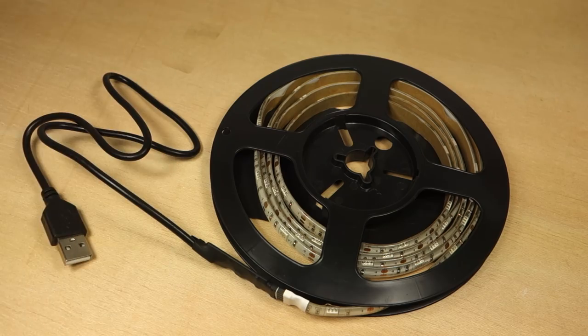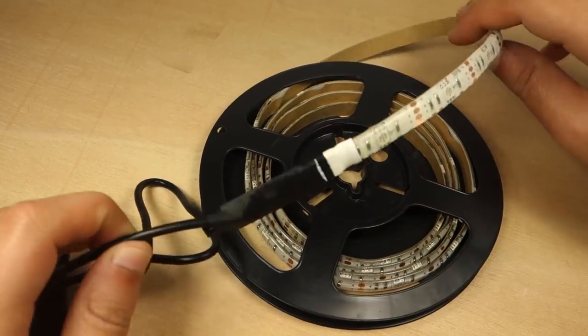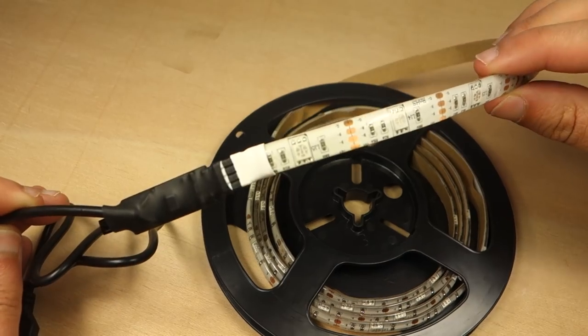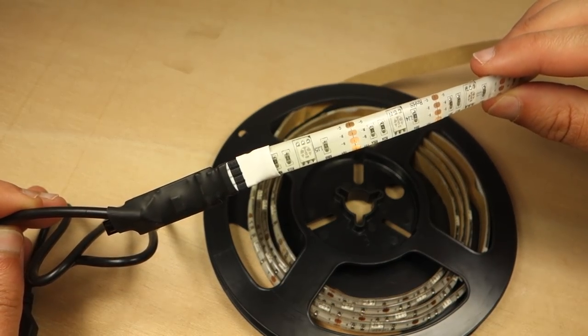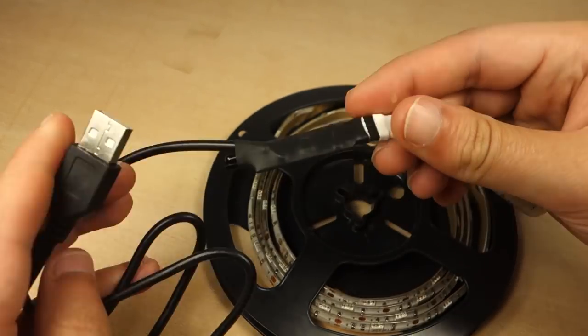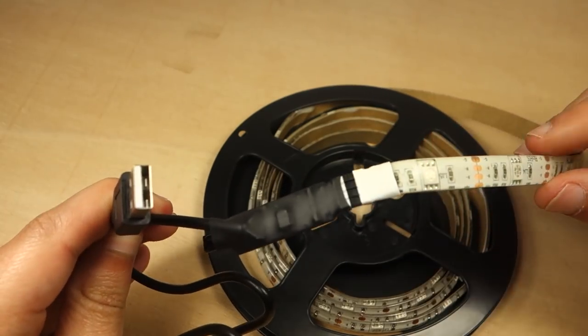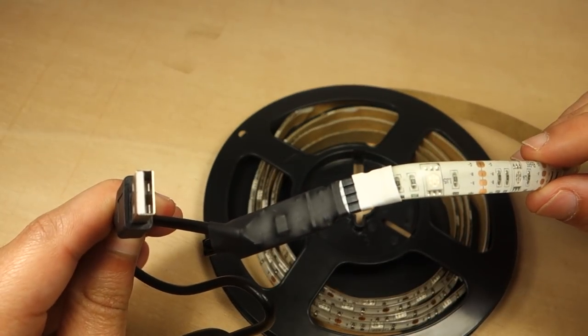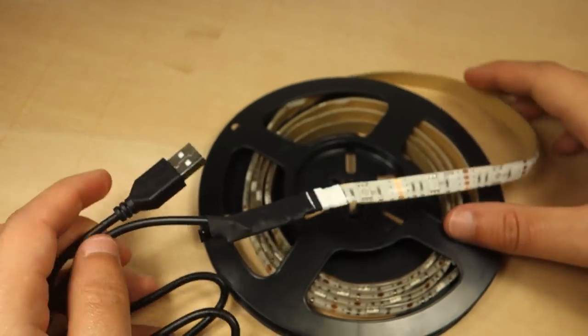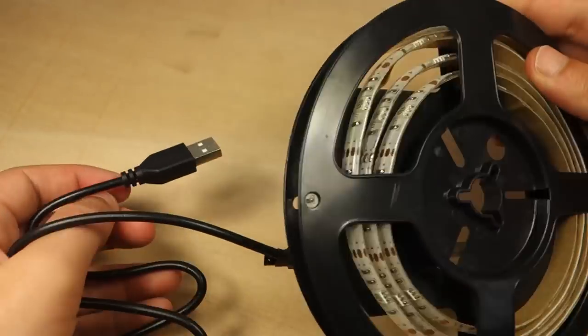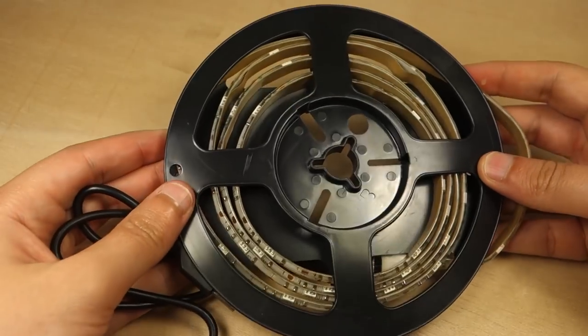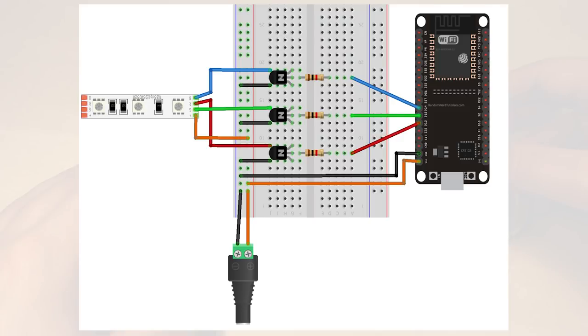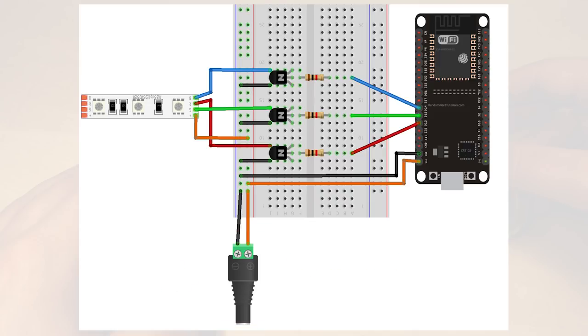For this project we'll be using an RGB LED strip that can be powered with 5V. There are other similar strips that require 12V to operate. You can still use them with the code provided, but you need a suitable power supply. In this example we'll be powering the LED strip and the ESP32 using the same 5V power supply.